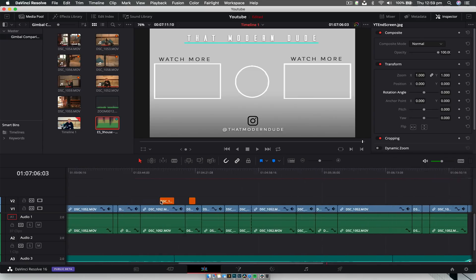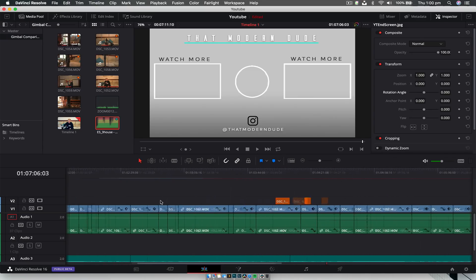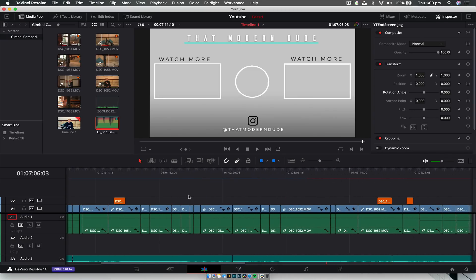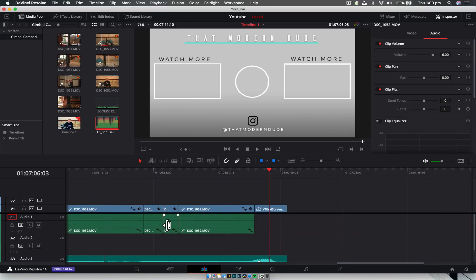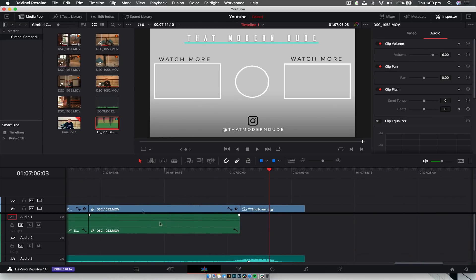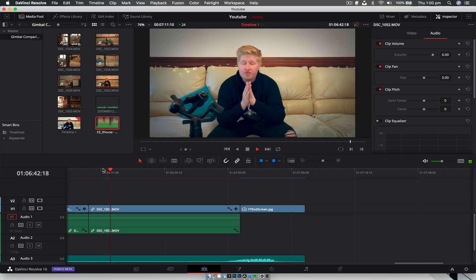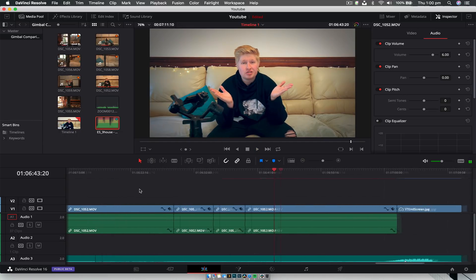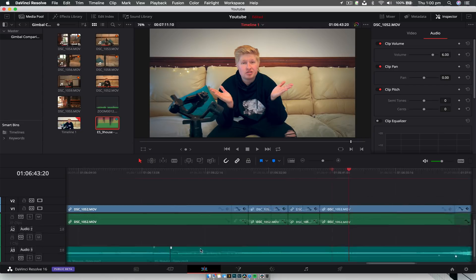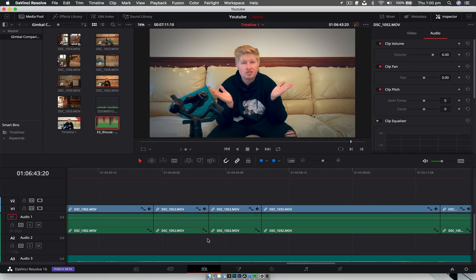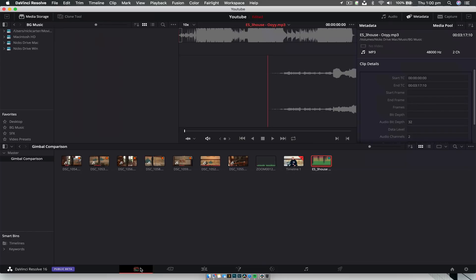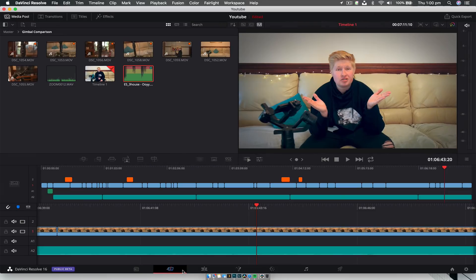The biggest problem I seem to have — which is not really fixed in this version — is the audio waveforms disappearing randomly. You can see here that this clip is meant to have audio but it's just not showing up, while it shows up for the one below. It's still hit and miss. Hopefully they fix that soon — it's something I still notice, but it comes and goes.